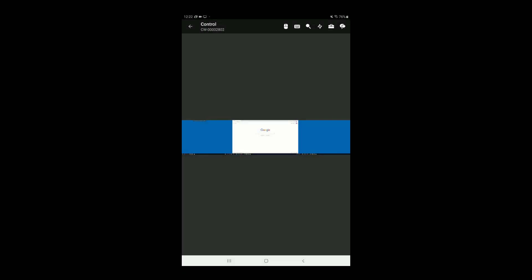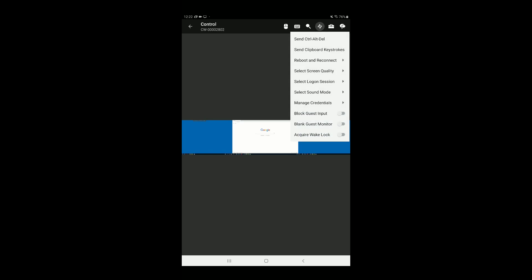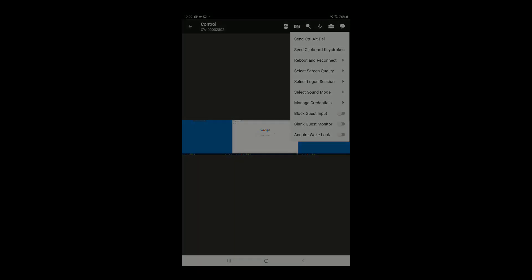Next, the lightning icon opens the Essentials menu. This menu includes functions such as Control, Alt, Delete, Reboot and Reconnect, Manage Credentials, among other things.